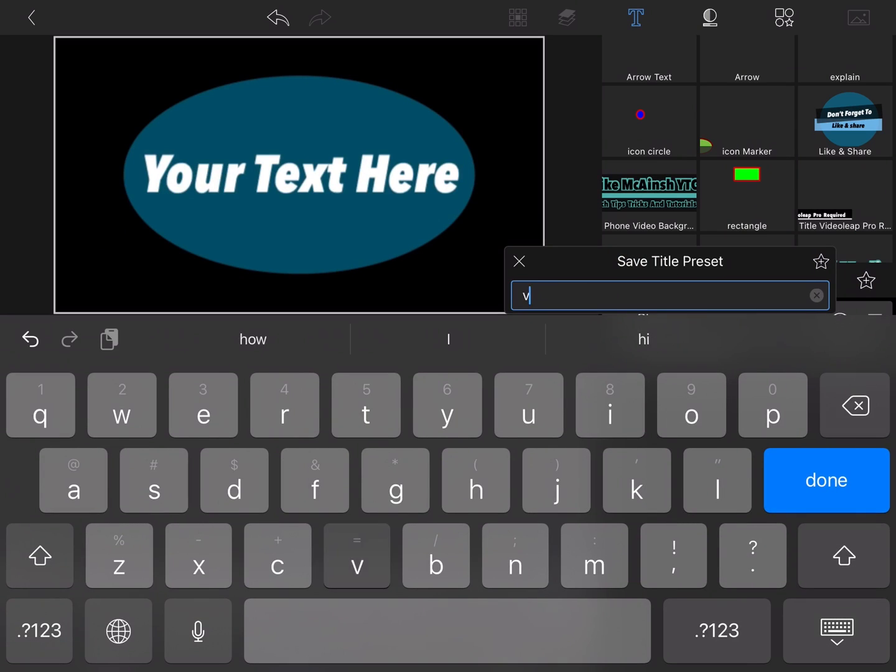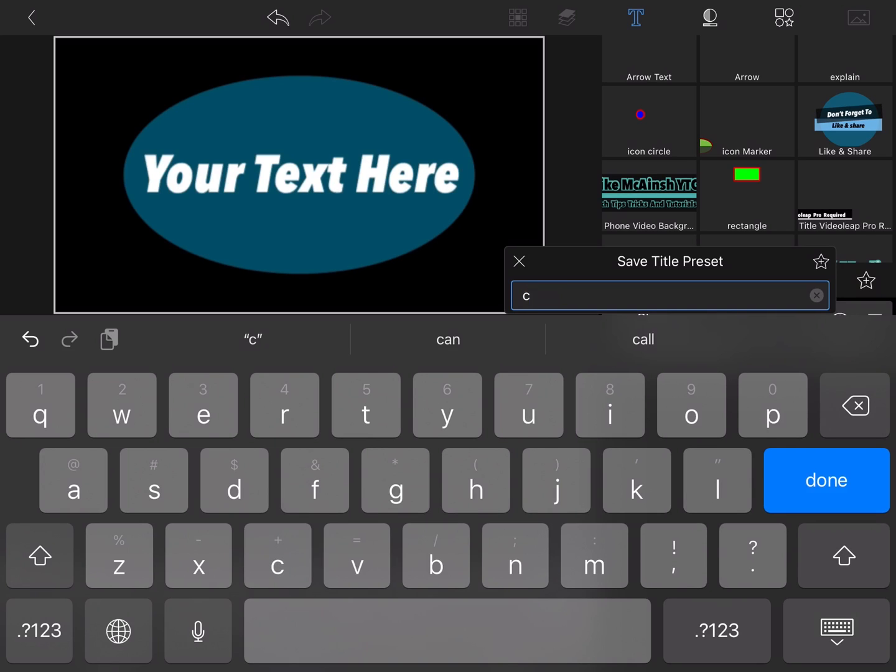I'll tap on the star and then type a name. In this case, video chapter title. I love Mike's videos. Please subscribe to his channel for more tips, tricks and tutorials.